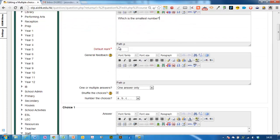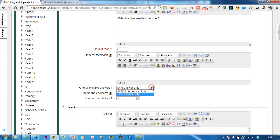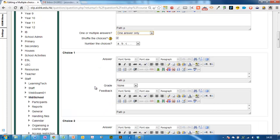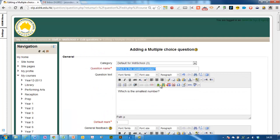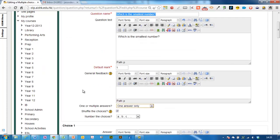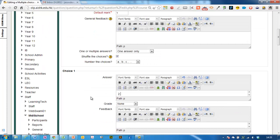You can see the default mark for this is 1, which would be the standard for a multiple choice question and I'm going to make it that there's only one answer. I could make it that there are multiple answers if I wanted to. I could also add in a video or an image into my question.